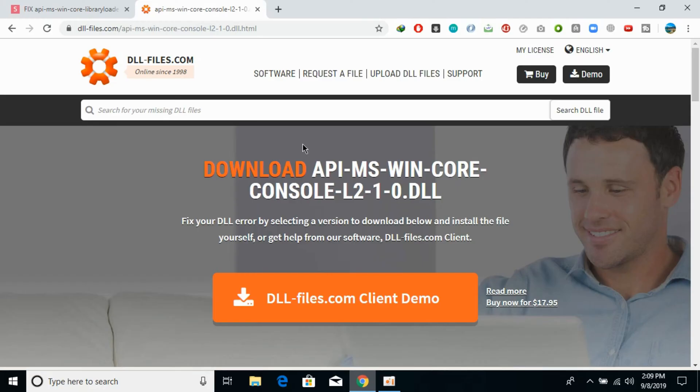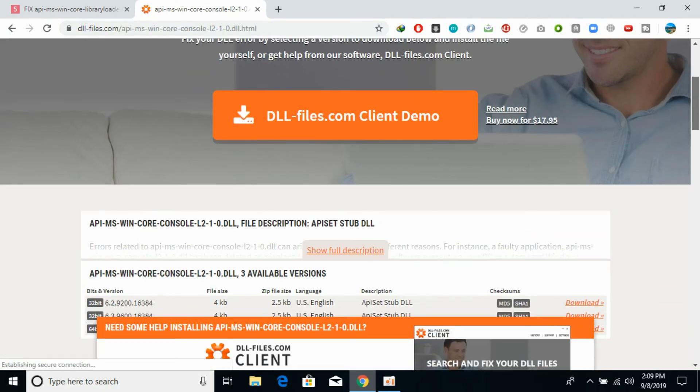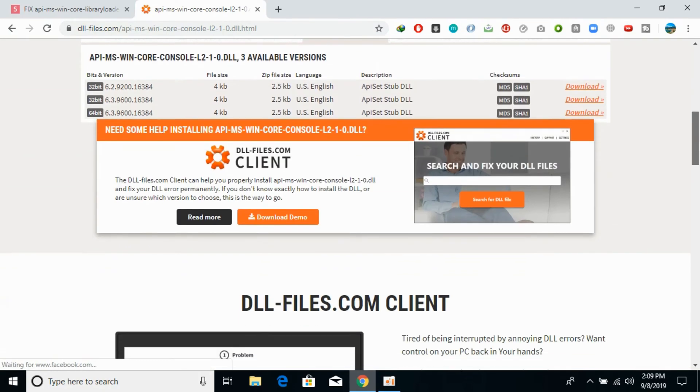To solve this DLL error, go to the description and follow the link to the website. Open this website.